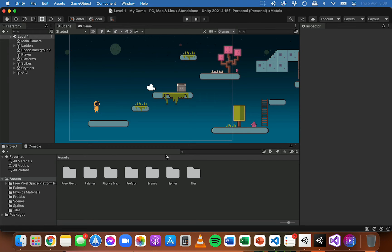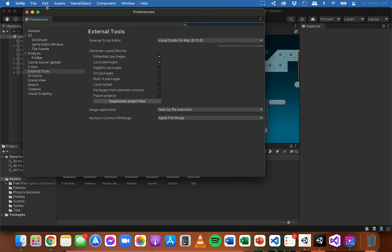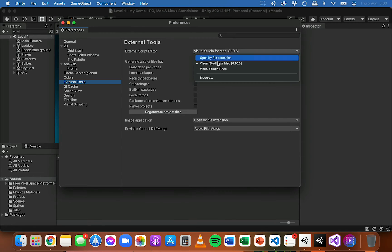Whichever editor you want to use for your code, you can actually specify that in Unity. Go into the Unity preferences - on a Mac it's under Unity then Preferences, on a PC it's in another menu - and then go to External Tools, then External Script Editor, and you can specify which program you want to use for editing your code.